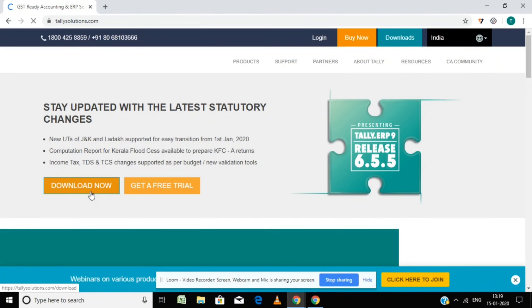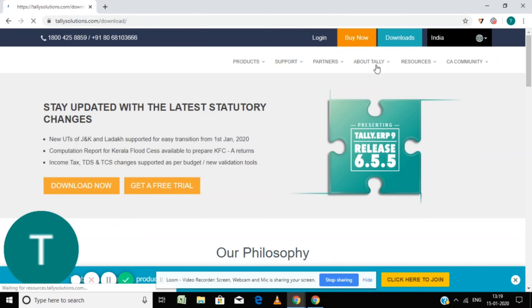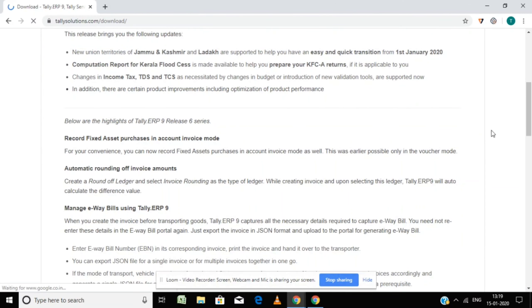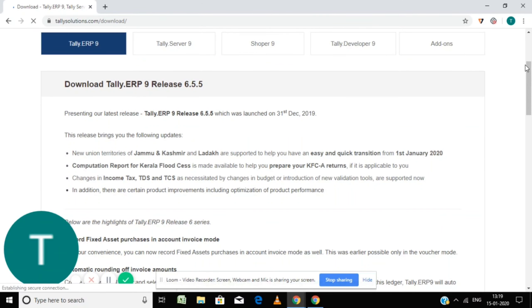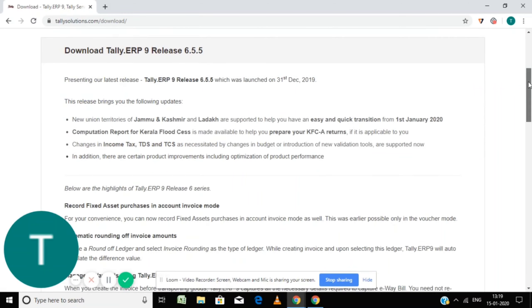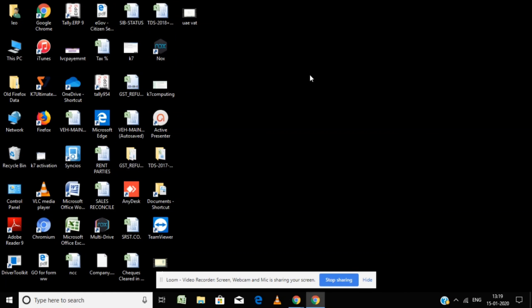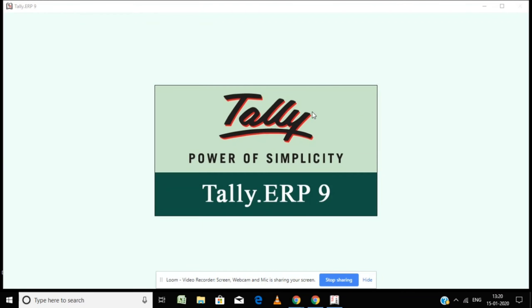After going to that site, you can see a download button on the top. Simply click on Downloads, then browse down the page. You will see options for 'Install Now' and 'Download Later' — you can choose any one of these options.